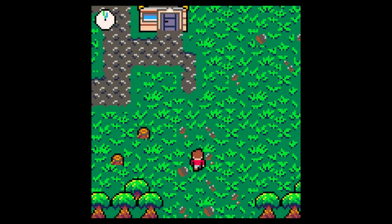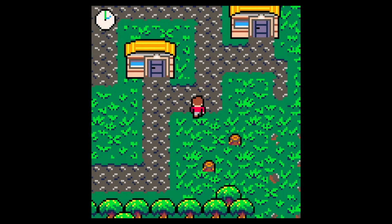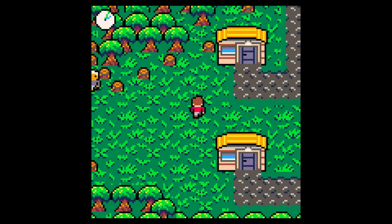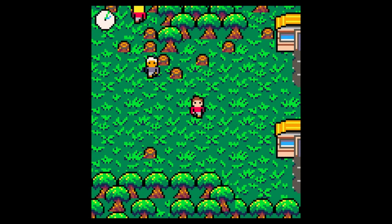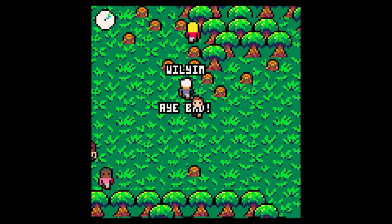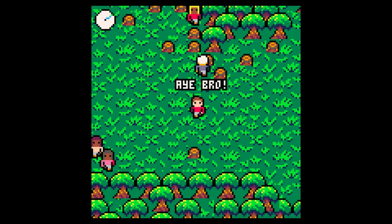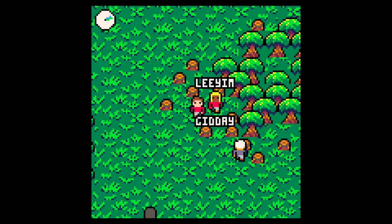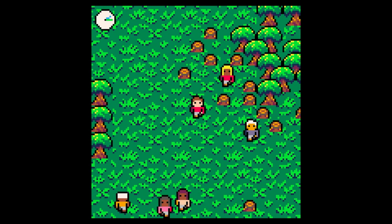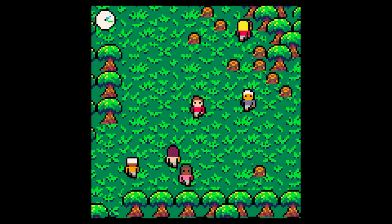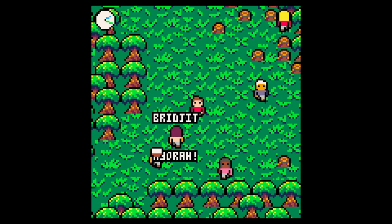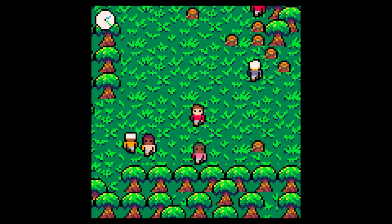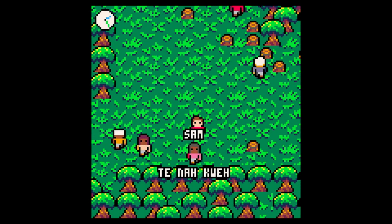I worked more on the NPCs since the last video. Now the town is full of people who each have a routine, name, and whatnot. They live together in their houses, go out during the day to work or play. They also greet you once per day when you get close with their own unique greeting.